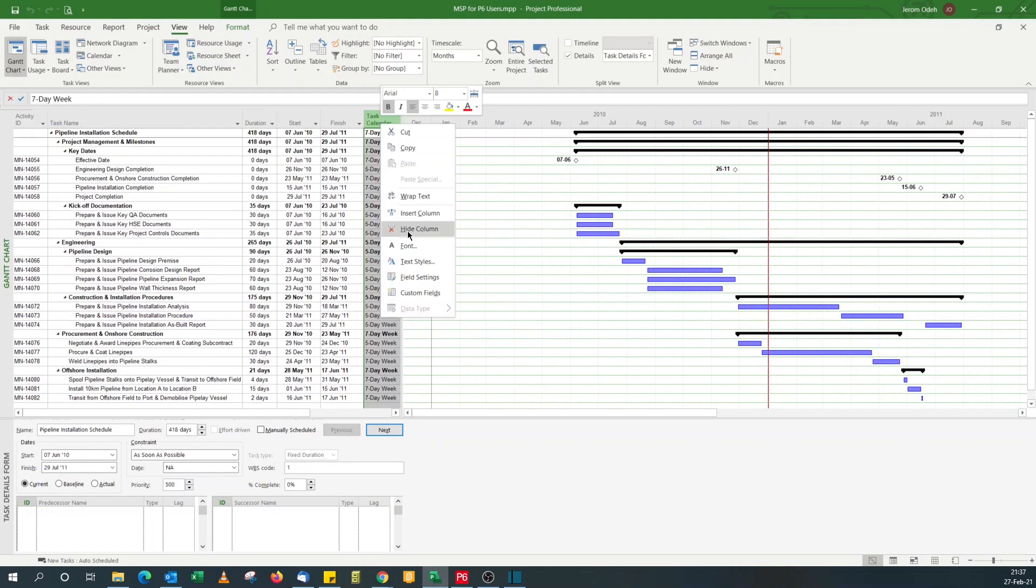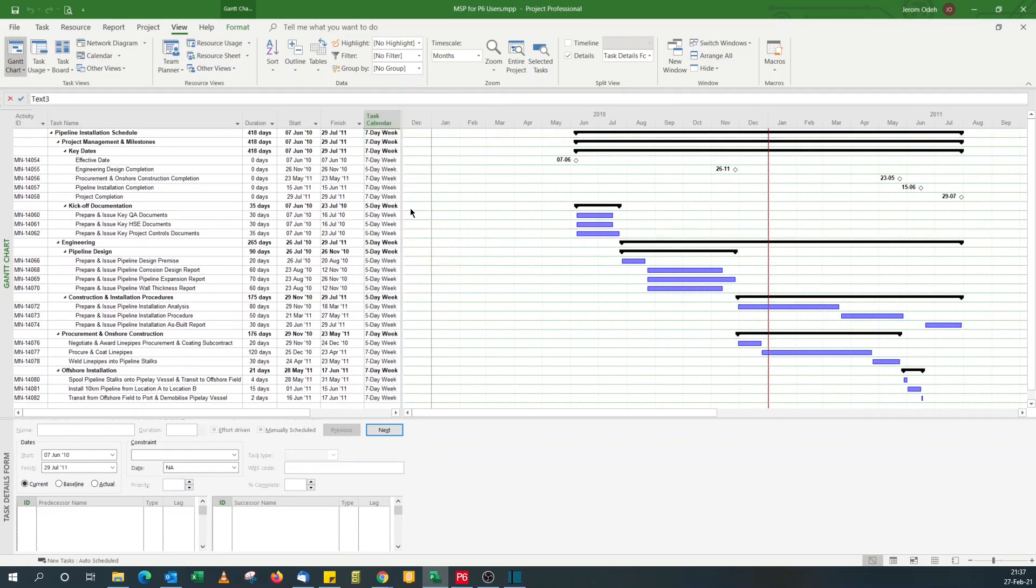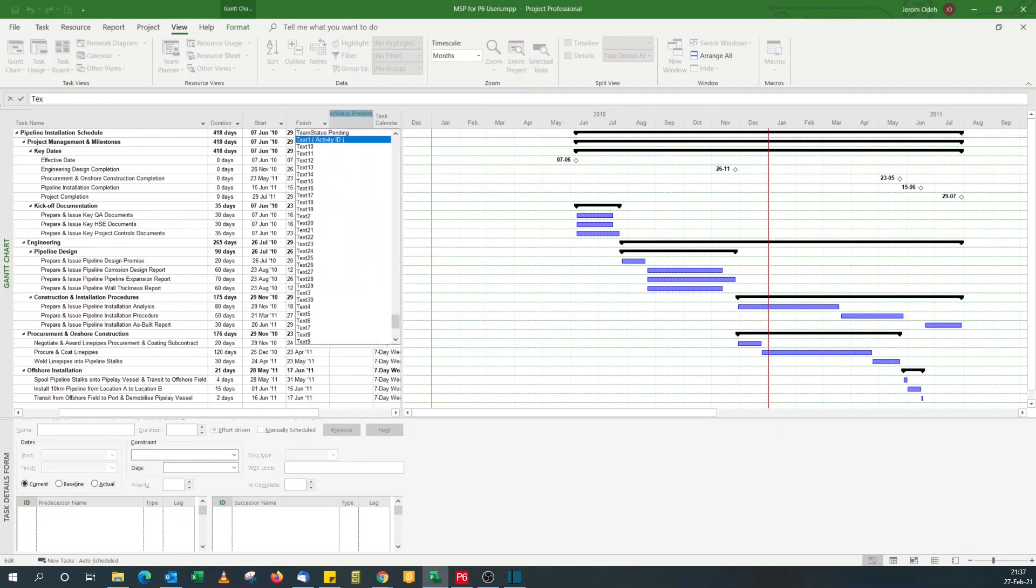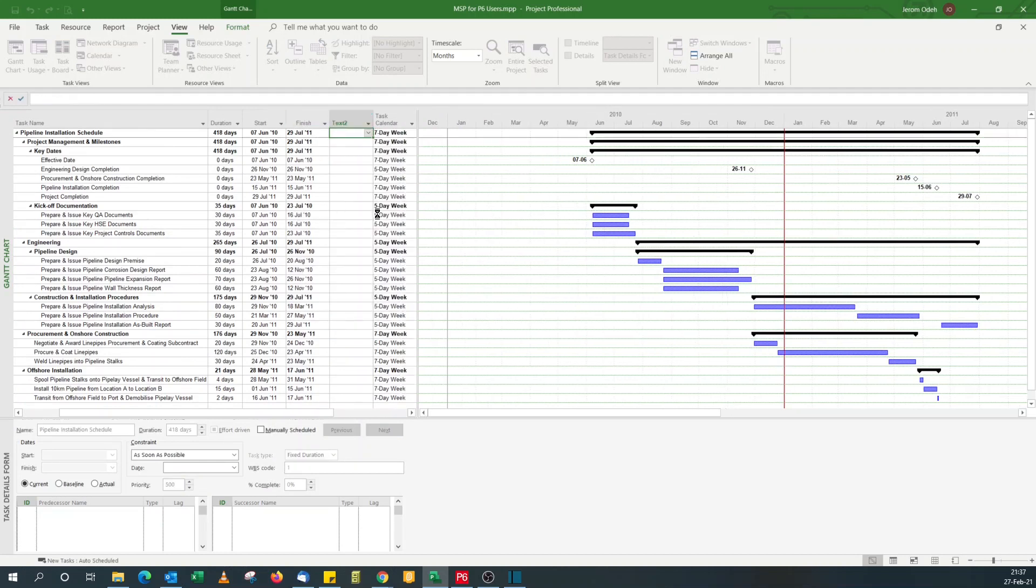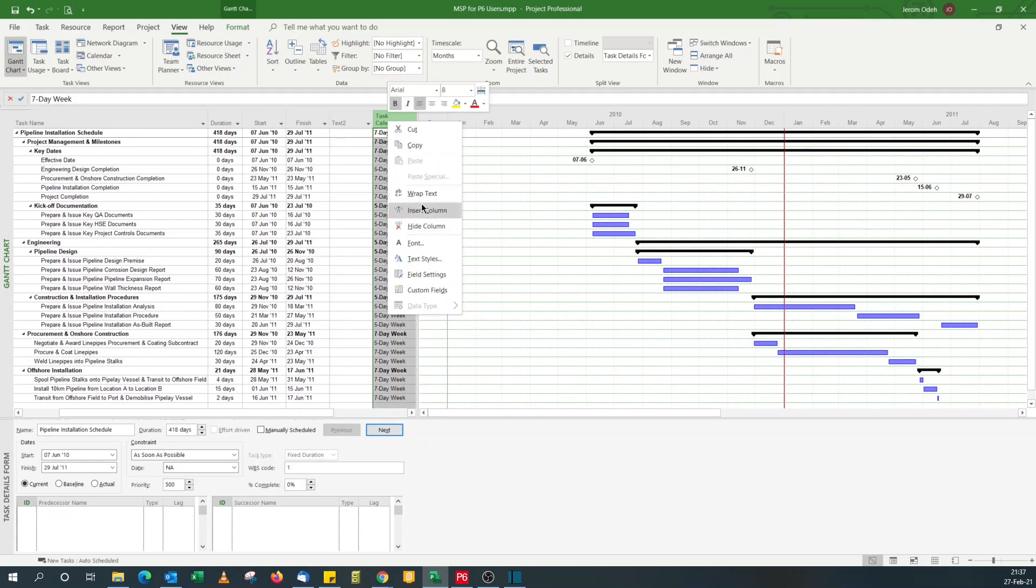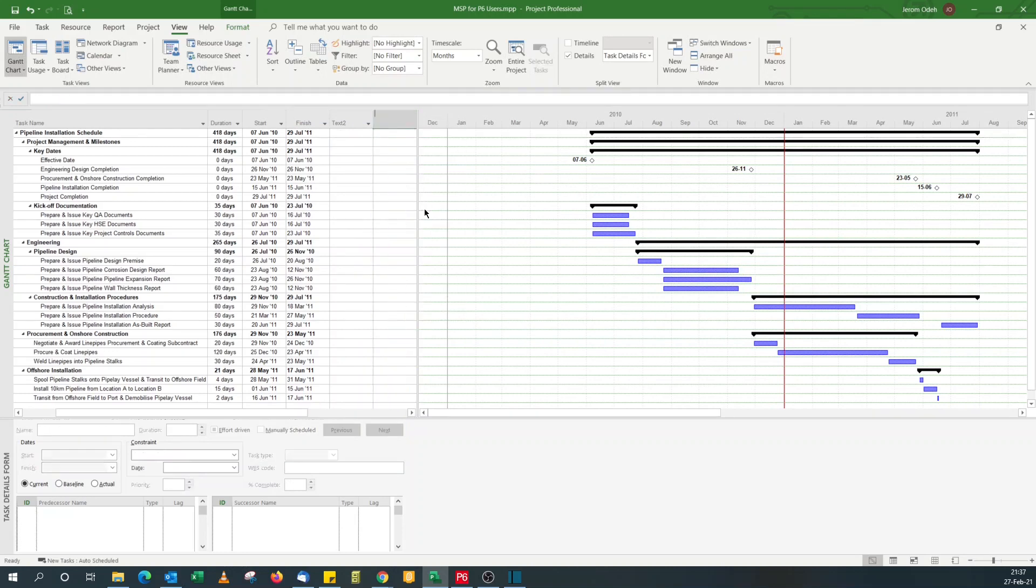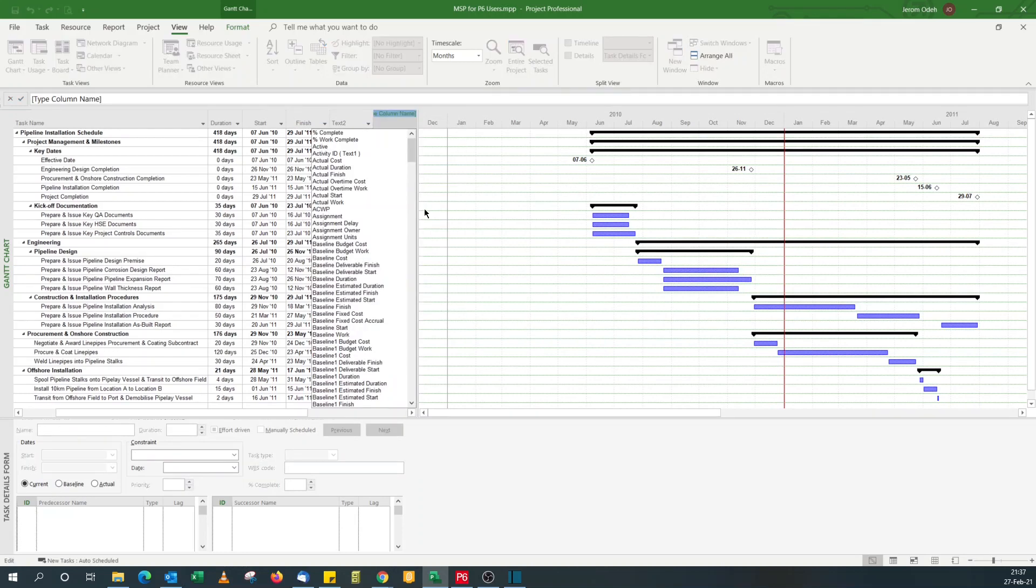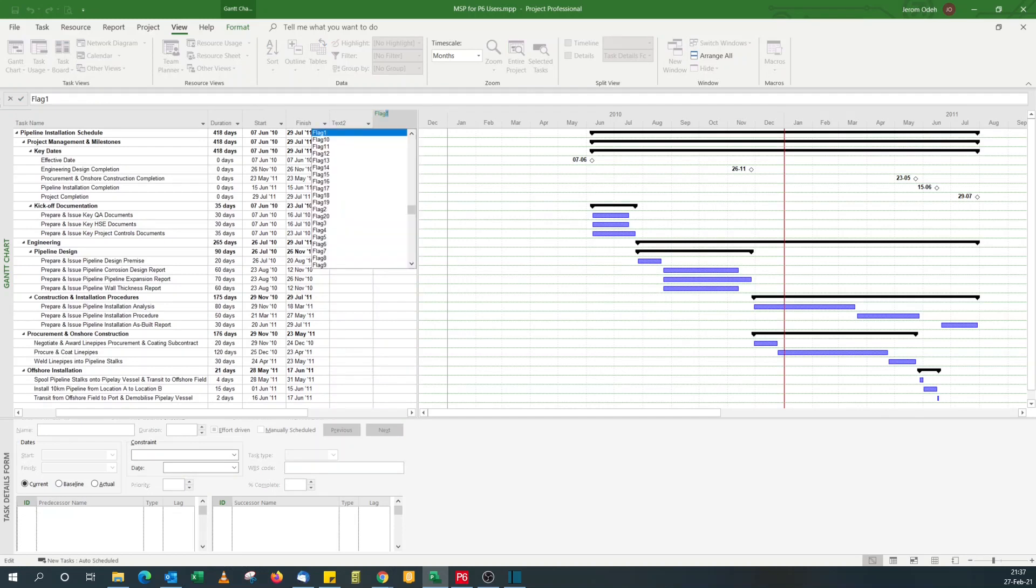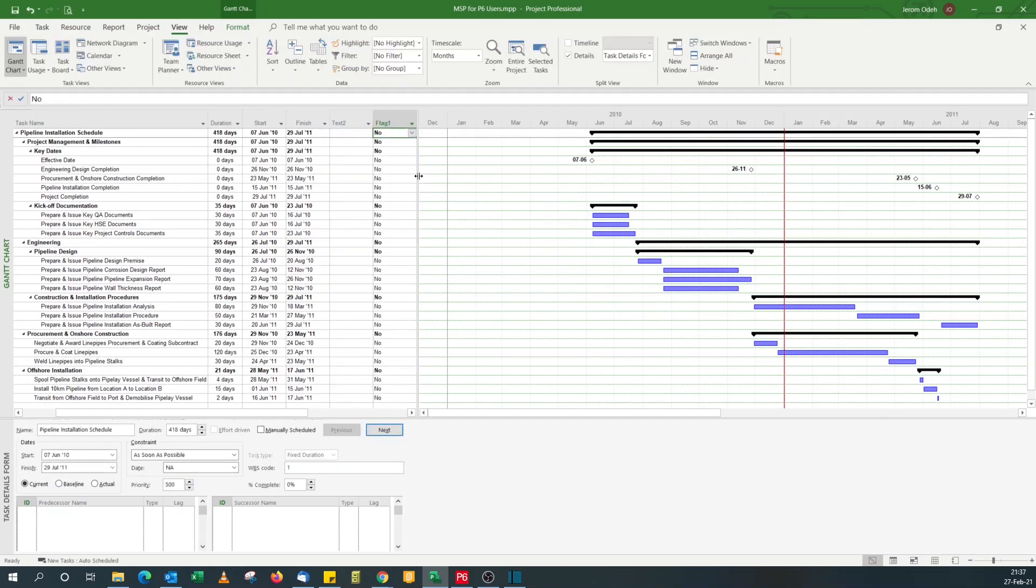I'll add two fields, text one. This text one is in use, that's what we use for activity ID, so I'll use text two and flag one.